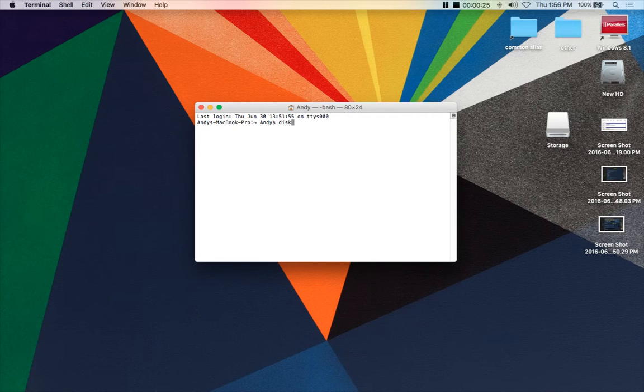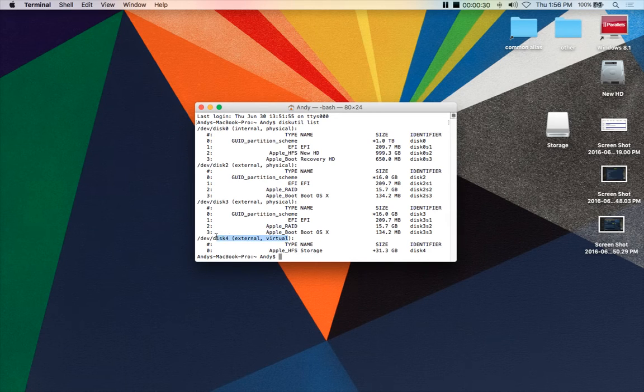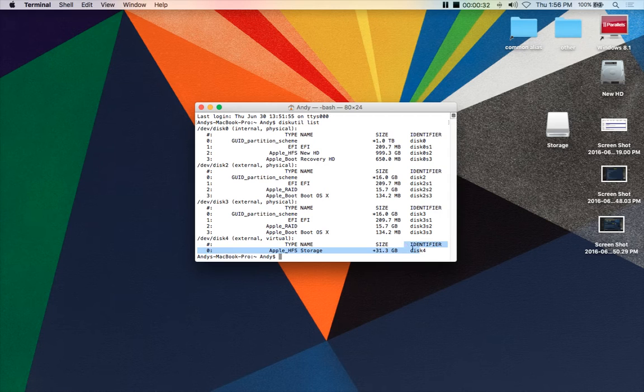And you're going to type in diskutil list. And you're going to find the virtual, the one that we created. Here you can see it is disk4, so you've got to remember that.